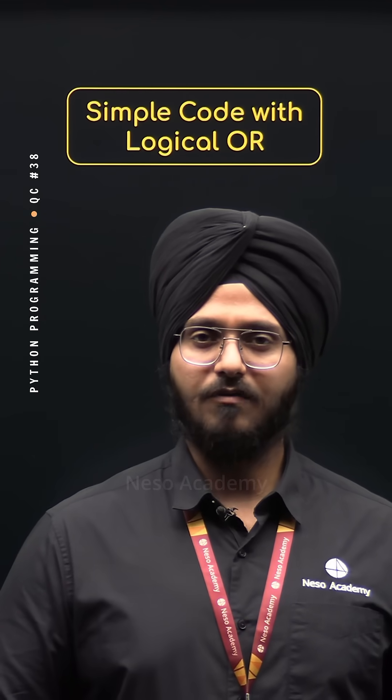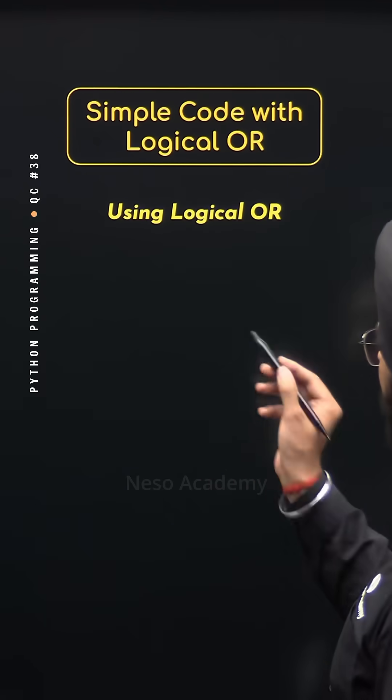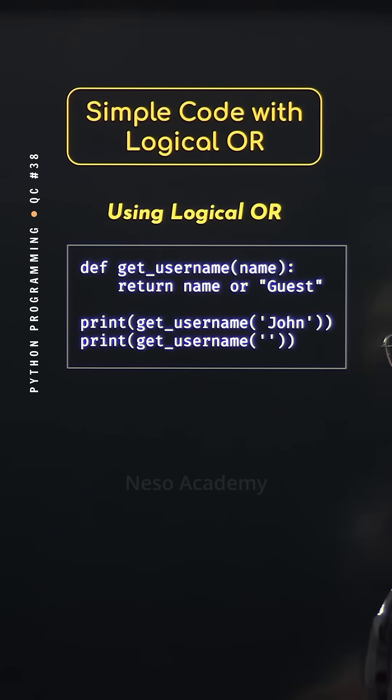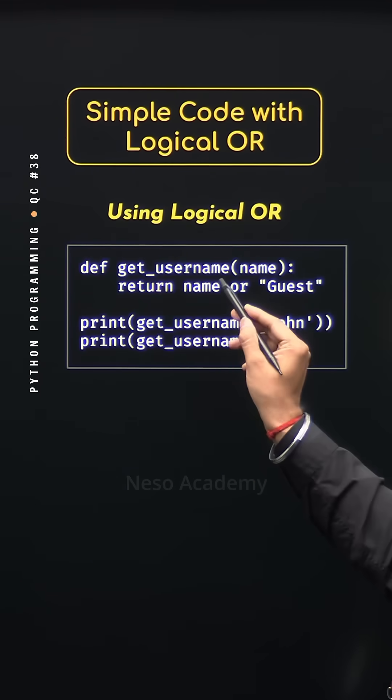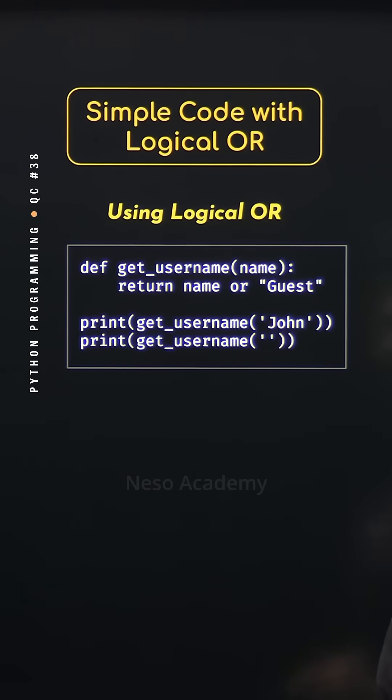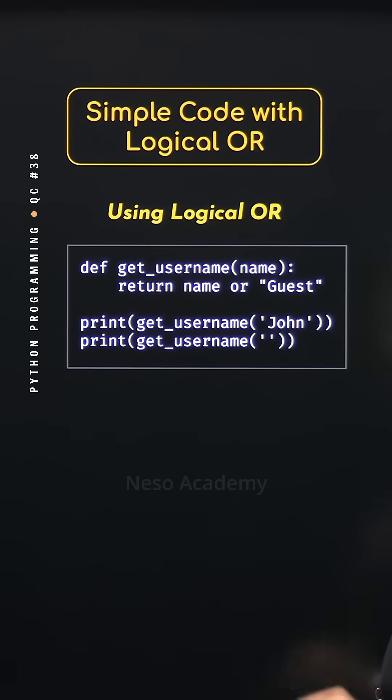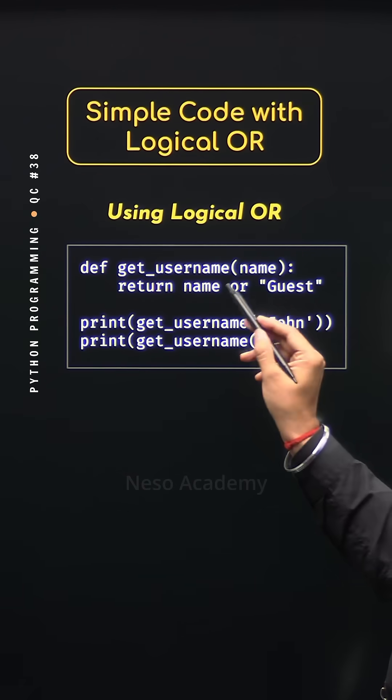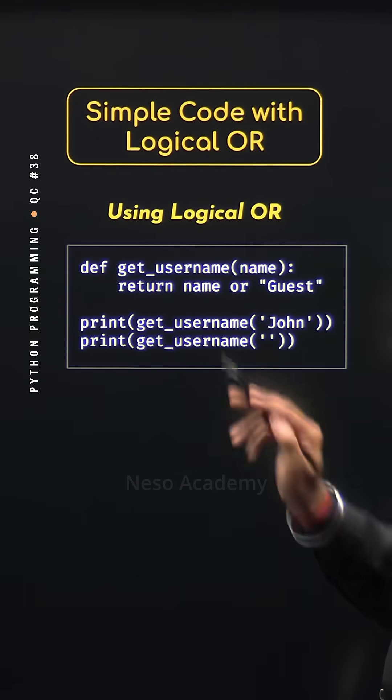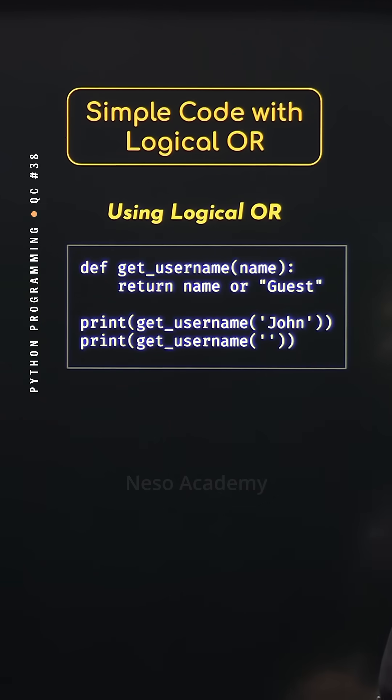This can be done with the help of the logical OR operator, like this. Get username is the function with parameter name. Now it depends on the name parameter whether the value of the name will be returned or guest will be returned.